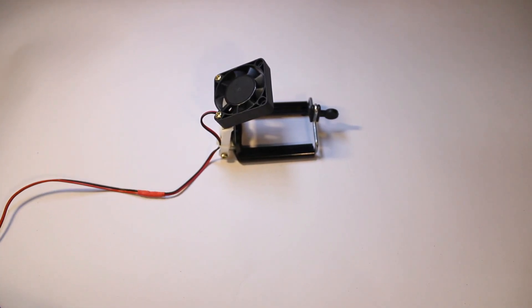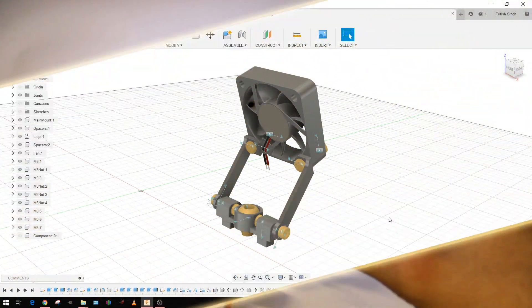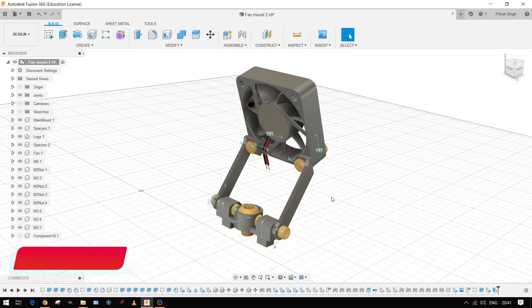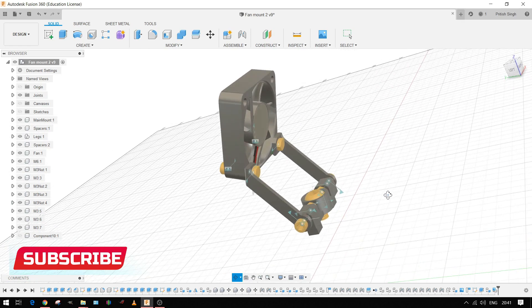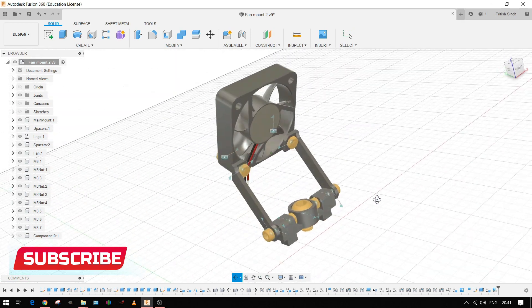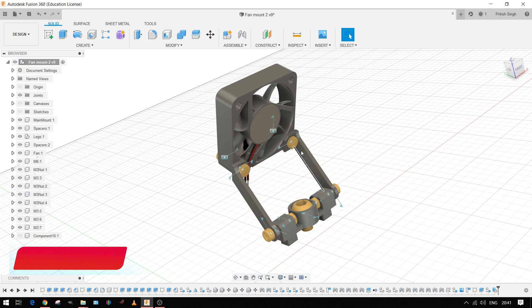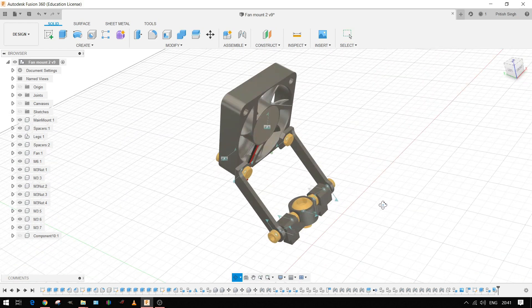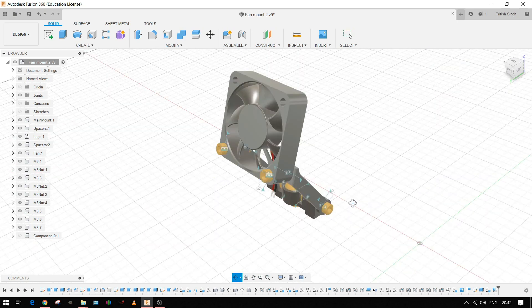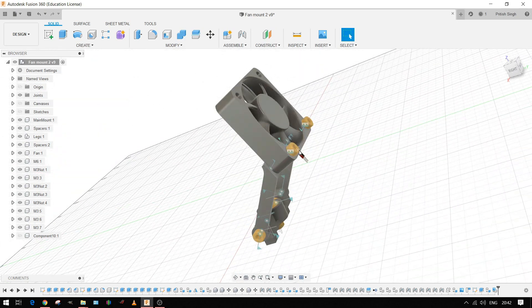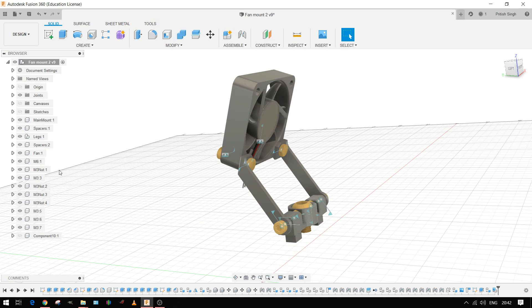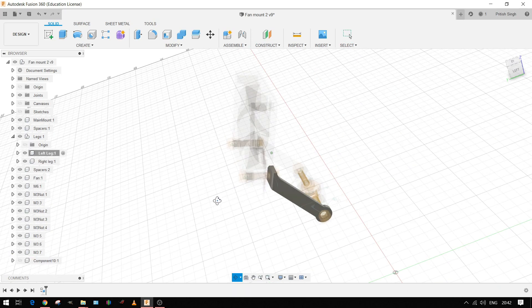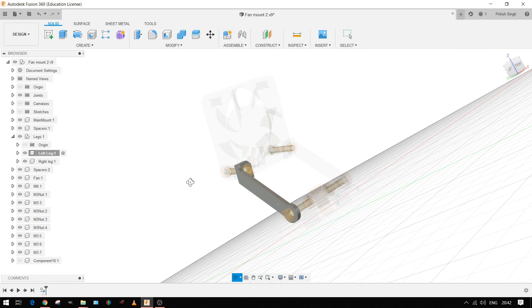On the computer, this is the 3D model of the fan mount that I designed in Fusion 360. Here's the 40 by 40mm main fan. Here you can see the two wires that we will connect to the DC jack. The fan is mounted on these two legs using two bolts, these two bolts right here.